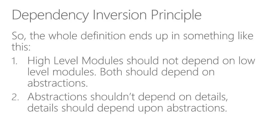Let's say we have our dad that is a high level module should not depend on low level modules. Both should depend on abstractions. Now you can question me, the dad was actually depending on his son. But see, the dad was actually not depending on a specific son. He was actually dependent on any of his sons.